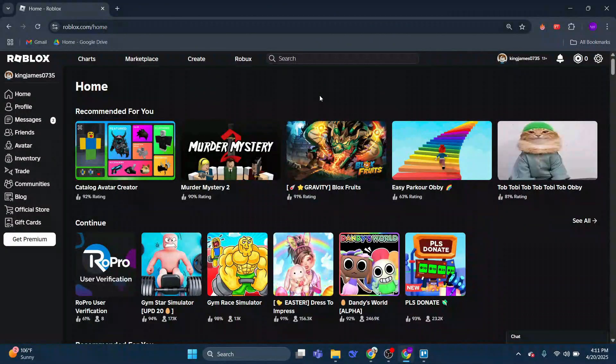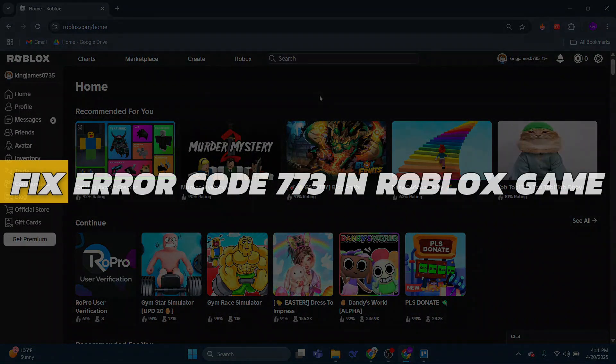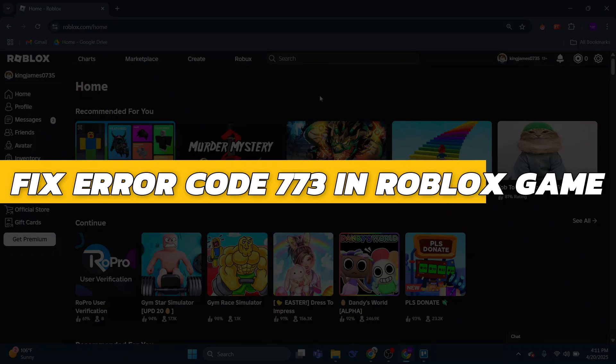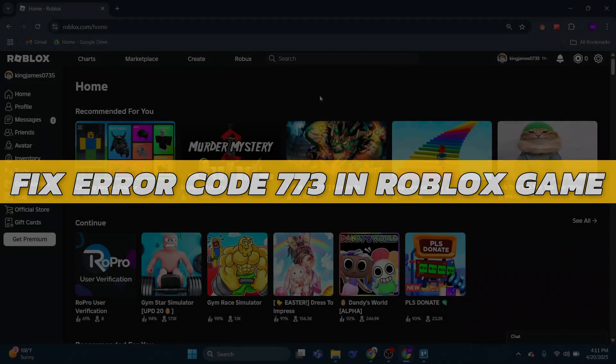Hey guys, in this video I will show you how to fix error code 773 in your Roblox game. Alright, so let's begin with the video.